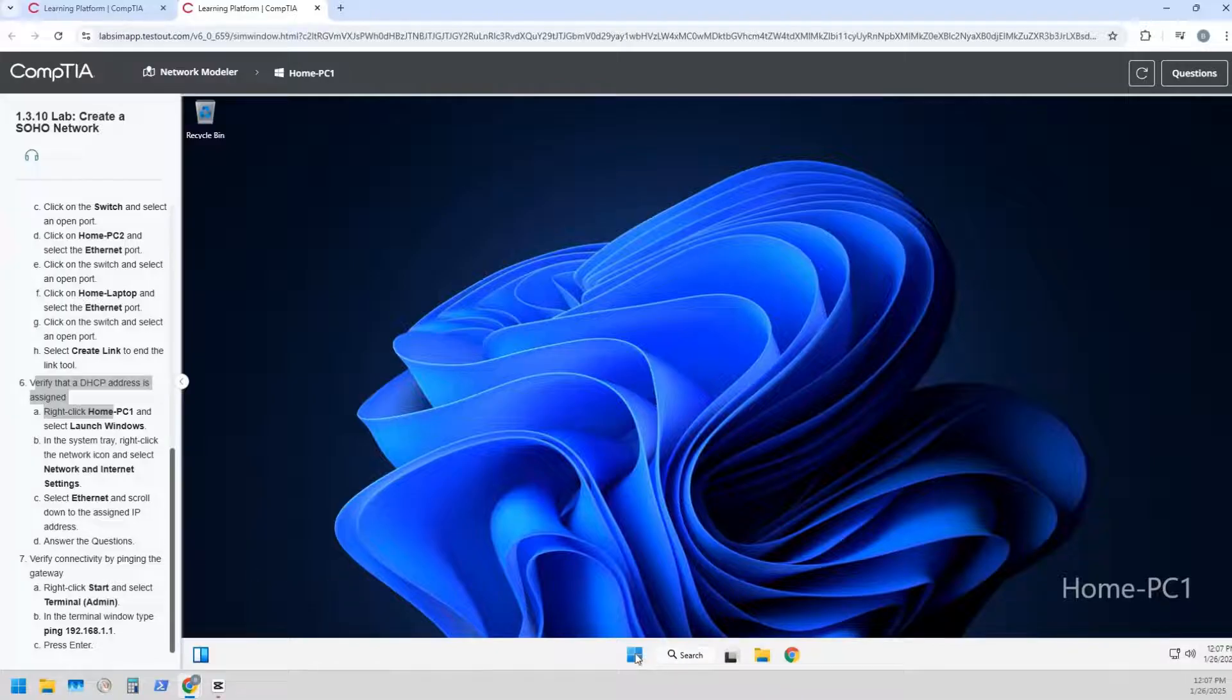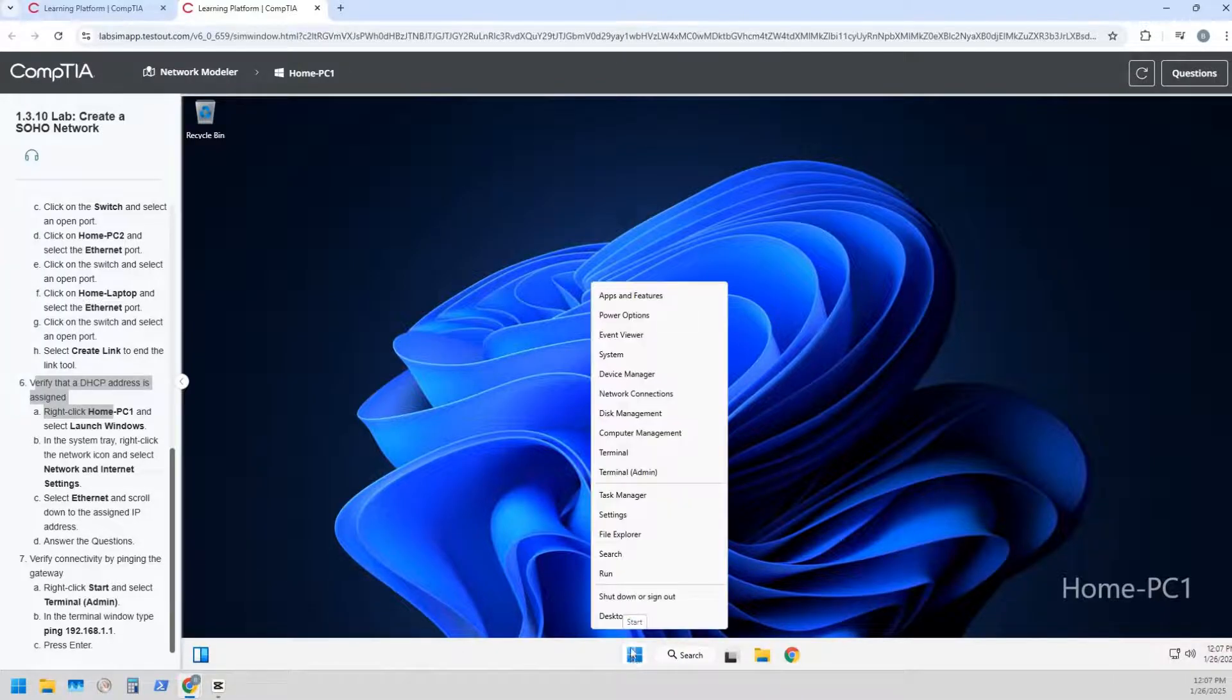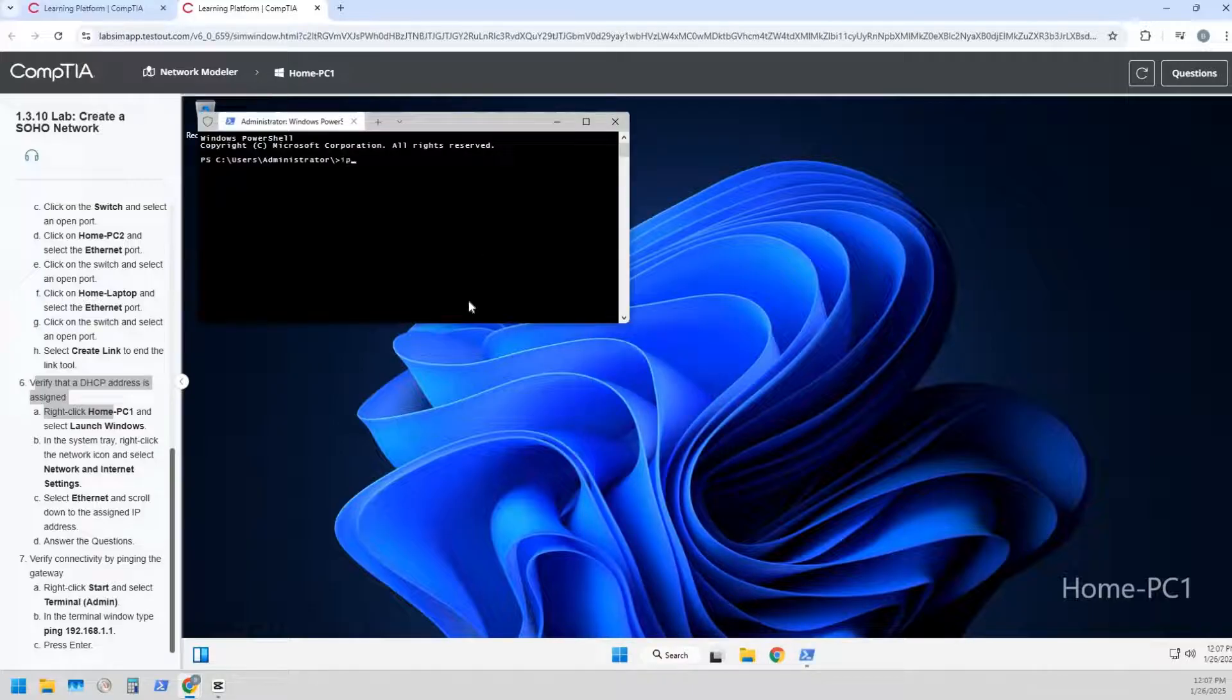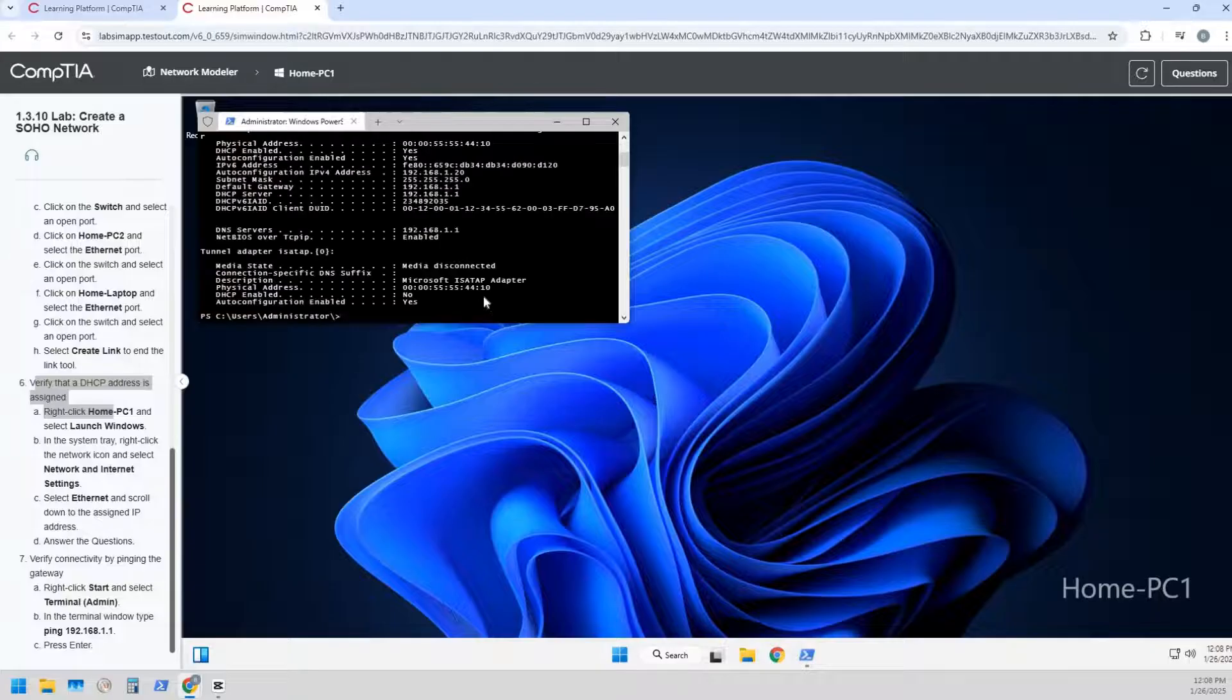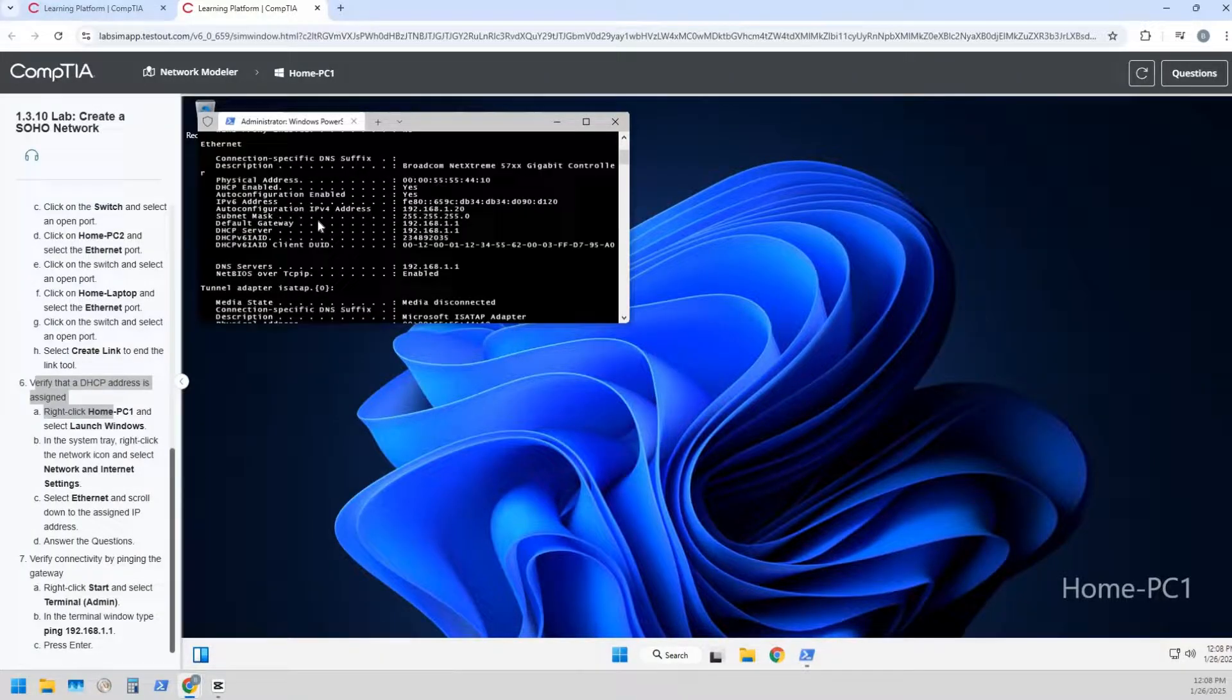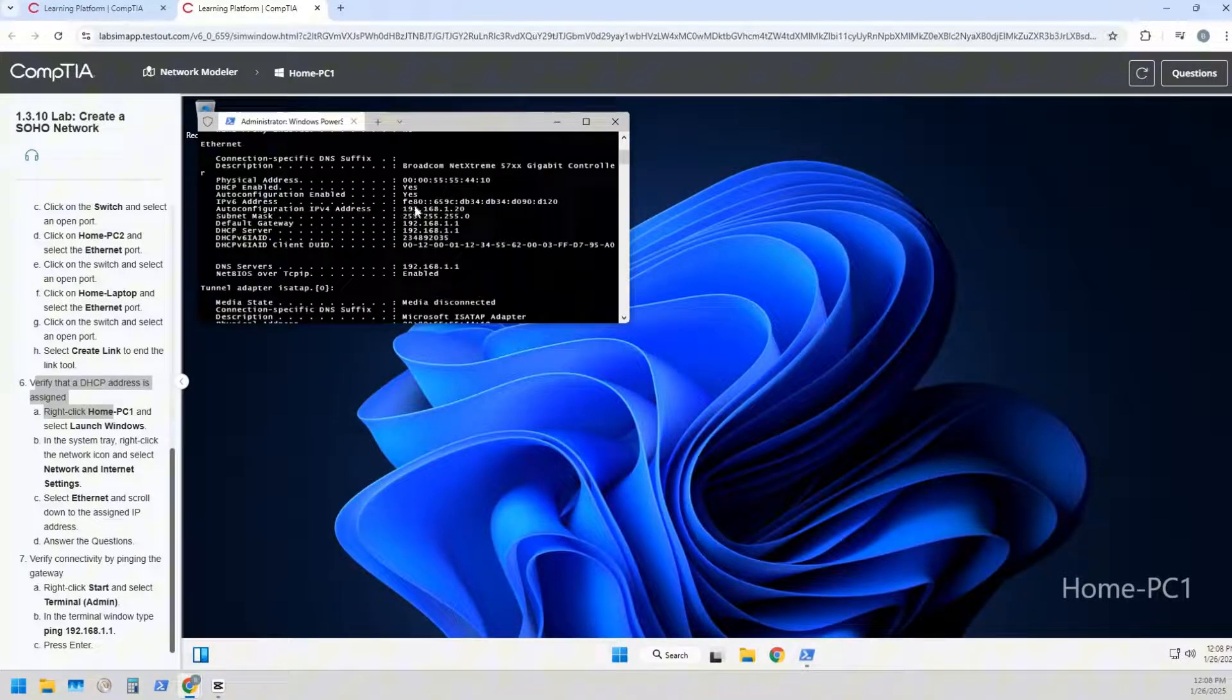So first off, let's do this. Let's right click on the start menu and let's go to terminal admin. We're going to say ipconfig /all. Alright, it shows us all of our information that we need.